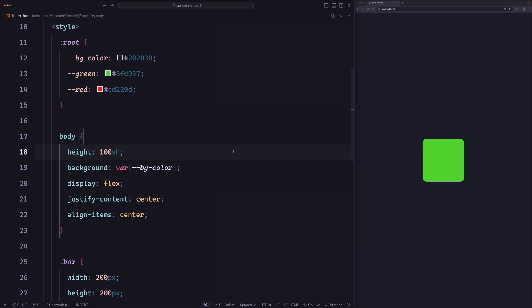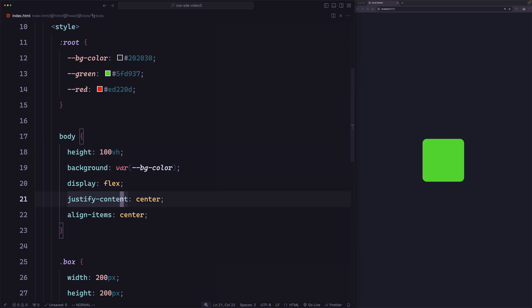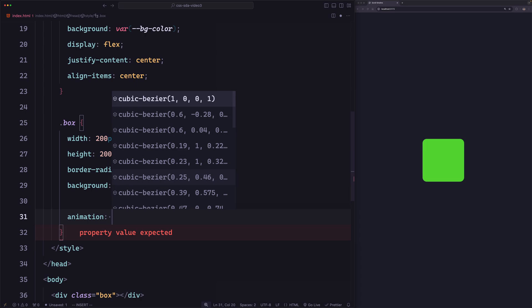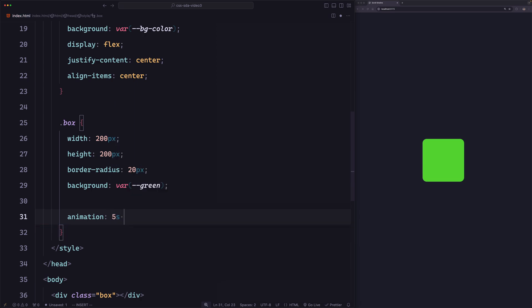In the previous video, we learned that there are two types of timelines: time-based timeline and a scroll-based timeline. Let's start with a time-based timeline as this is what we're all familiar with. Let's go to the box and define an animation — giving it a duration of 5 seconds, a name of 'change-color', and setting the fill mode to forwards so it stays at the last frame.